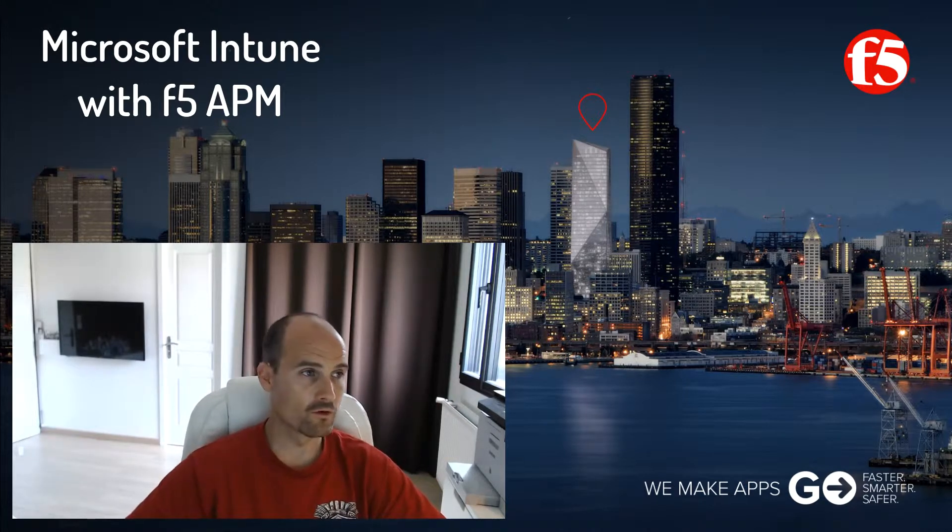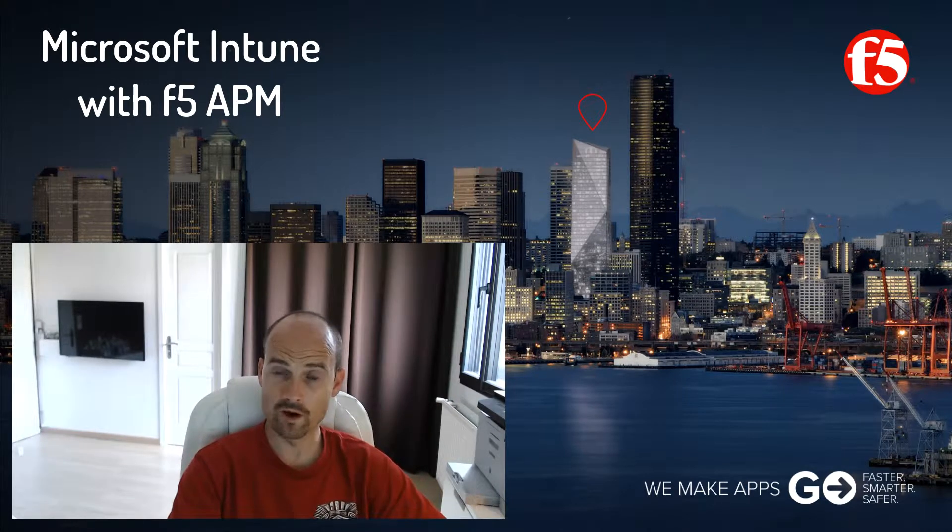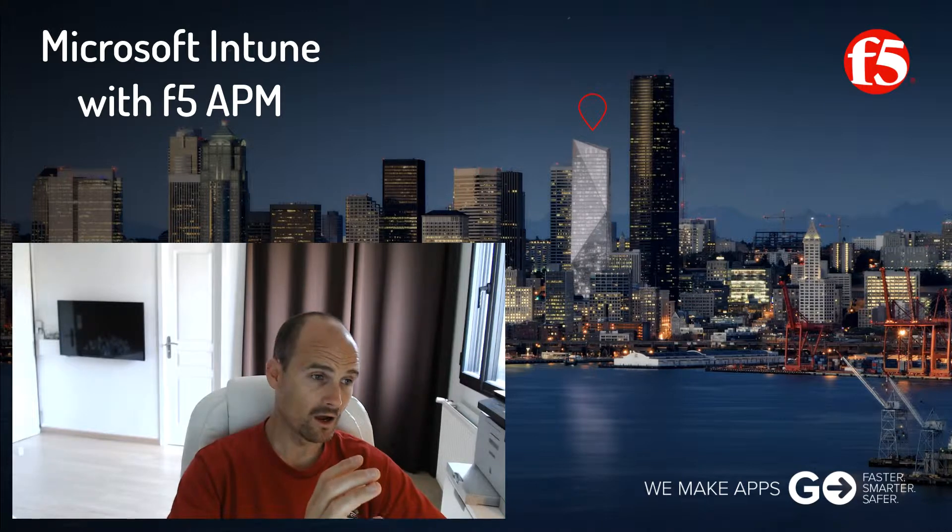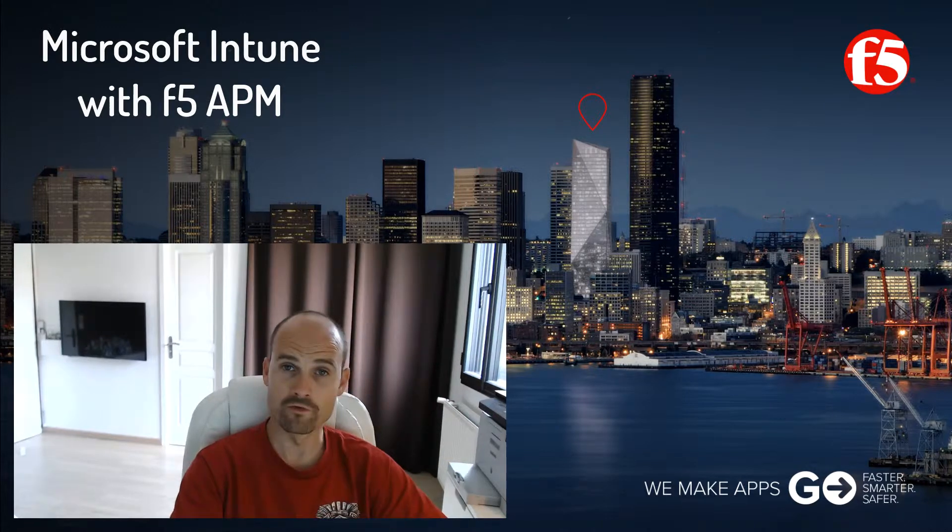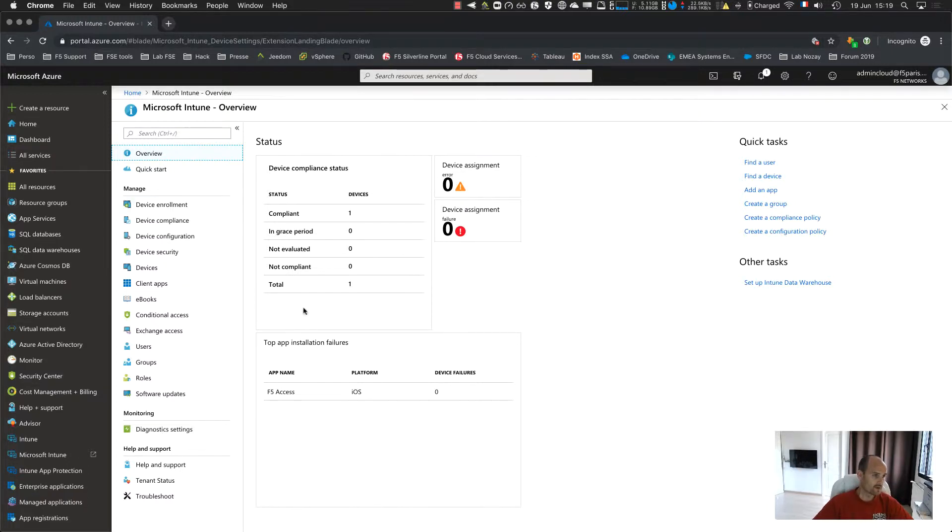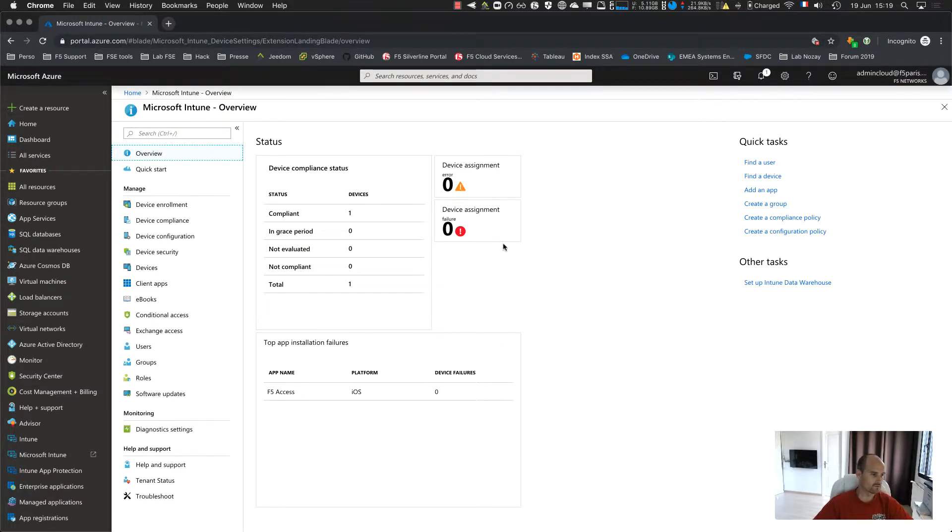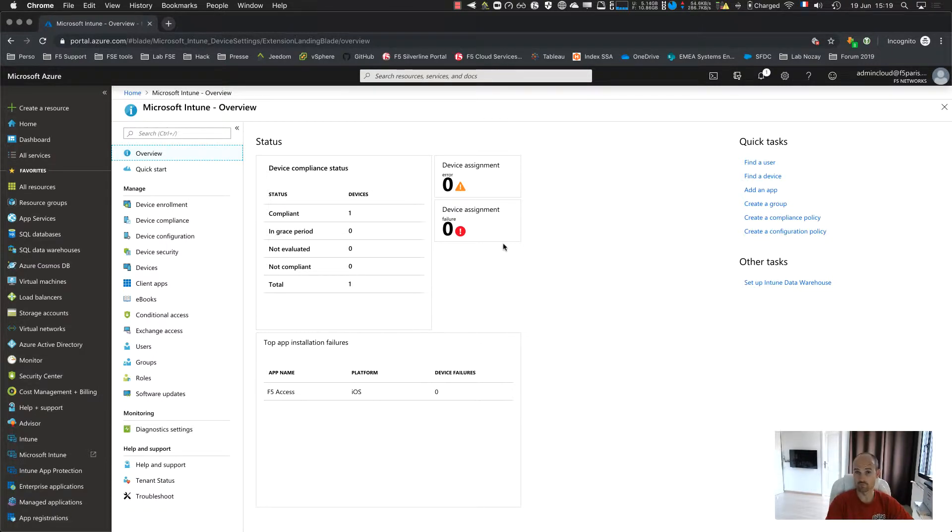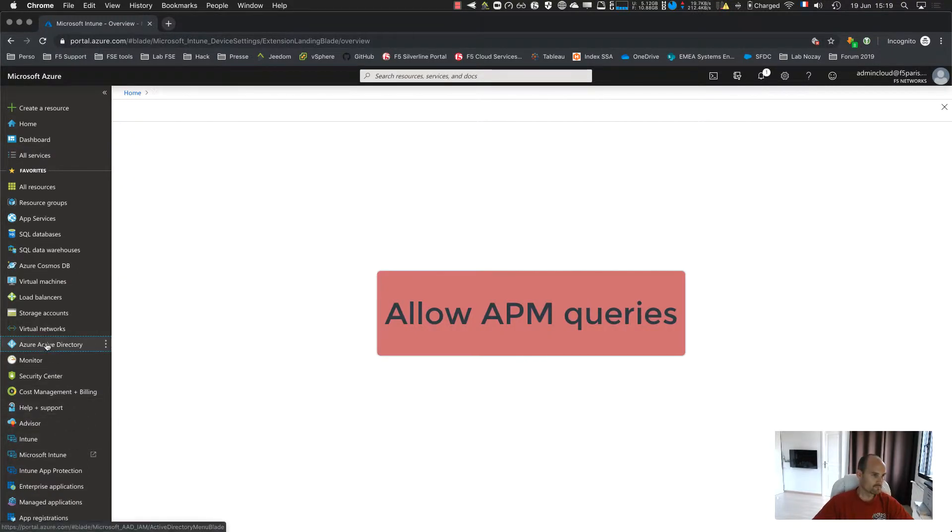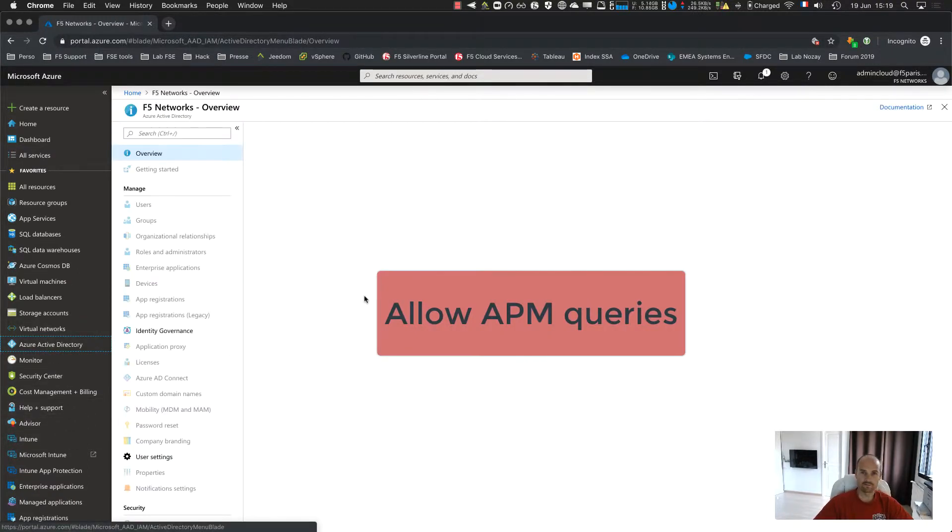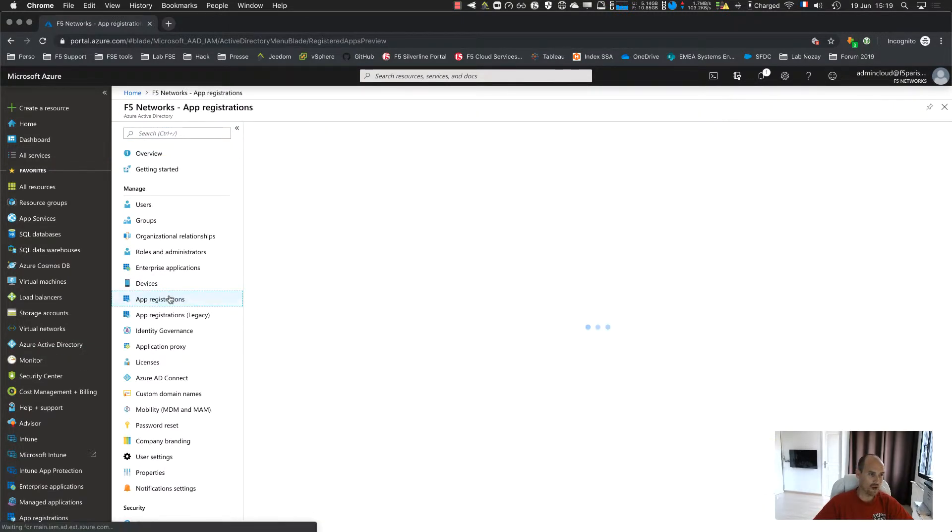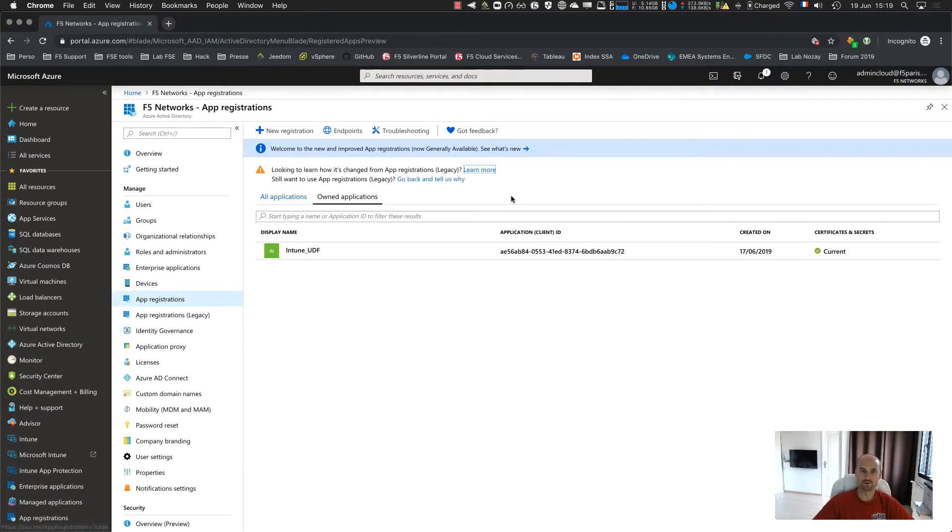So first of all, let's go to Azure AD and configure the Azure AD tenant. Here is my demo Azure AD tenant and the first thing to do for that APM can talk to Azure is to grant access for APM. So let's go to Azure AD first and go to app registration. Here, the goal is pretty simple.